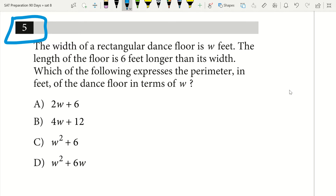My tip deals with writing out your equation as you read through the word problem. You'll notice as I read through this word problem I'm writing out my equations and the rules that I have to follow to solve it.